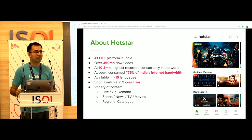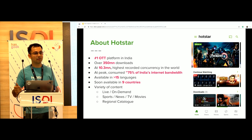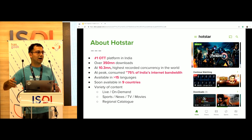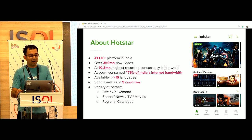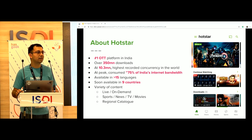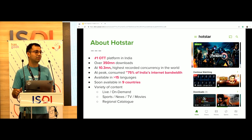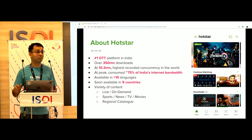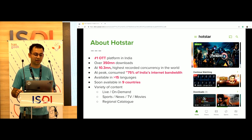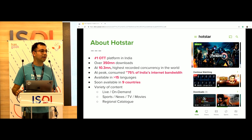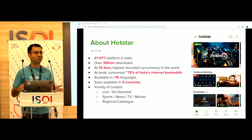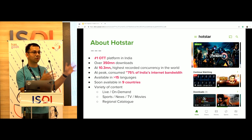A bit about Hotstar to set the context. I'm guessing most of you have either heard of Hotstar or have used it. Hotstar is the number one OTT platform in India. We have over 350 million downloads across our iOS, Android apps, and living room devices. At peak, we've been able to do 10.3 million concurrency — that's 10.3 million users active on our platform at a single point in time. To put it in context, that's more than the entire population of UAE and Portugal individually. We just hit a world record with that concurrency, during IPL 2018 finals.